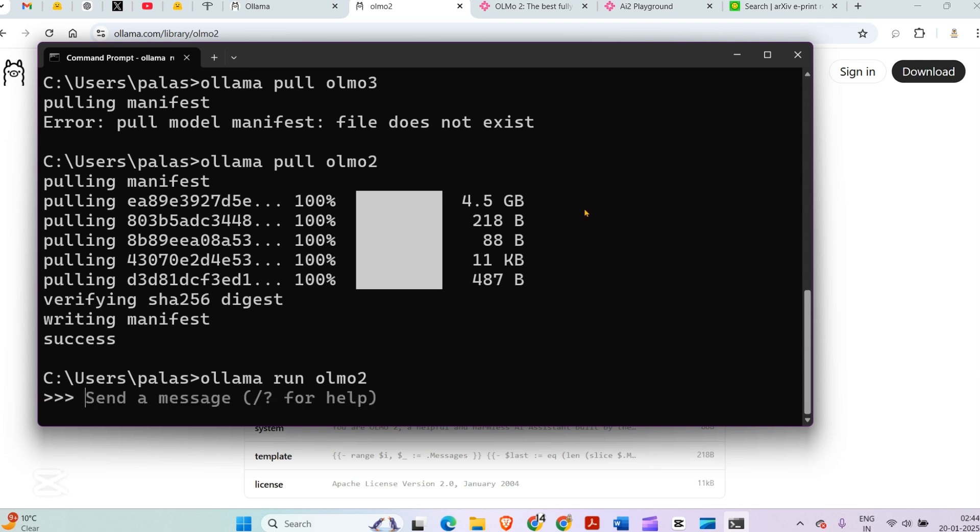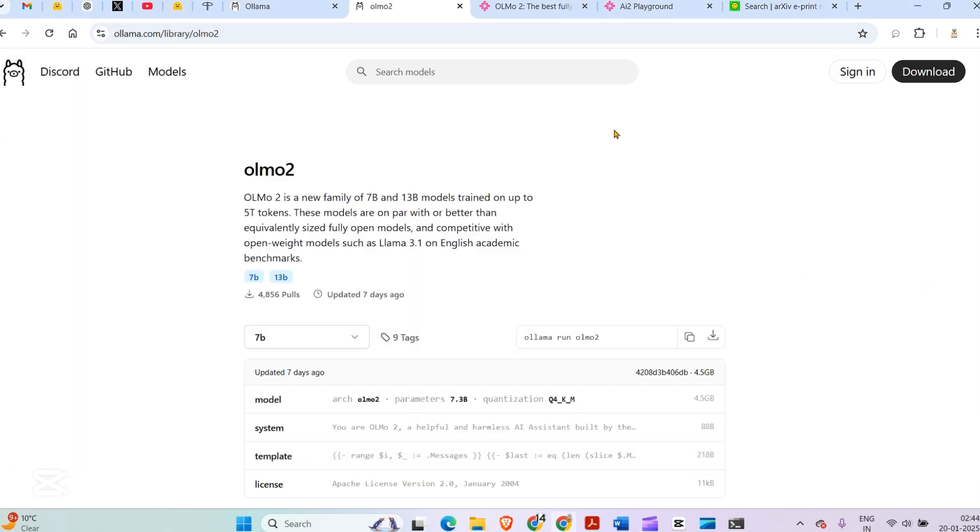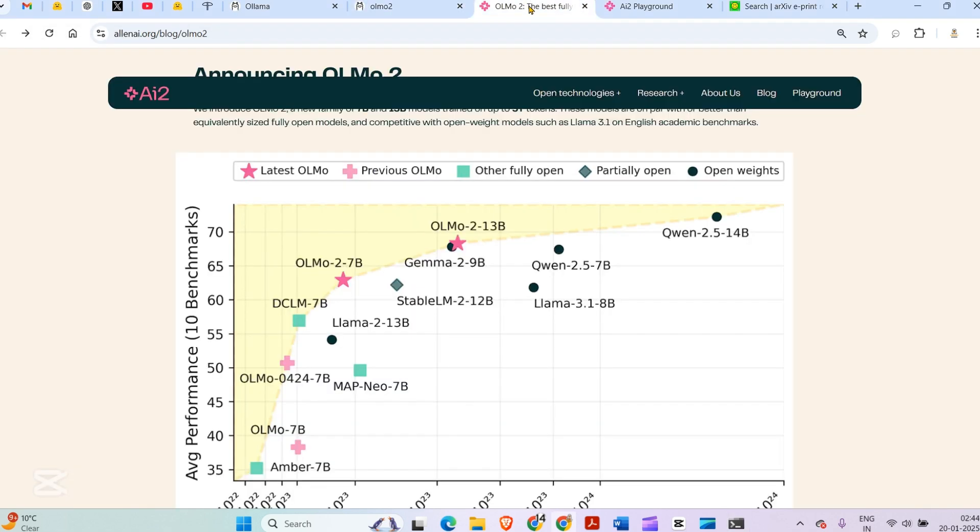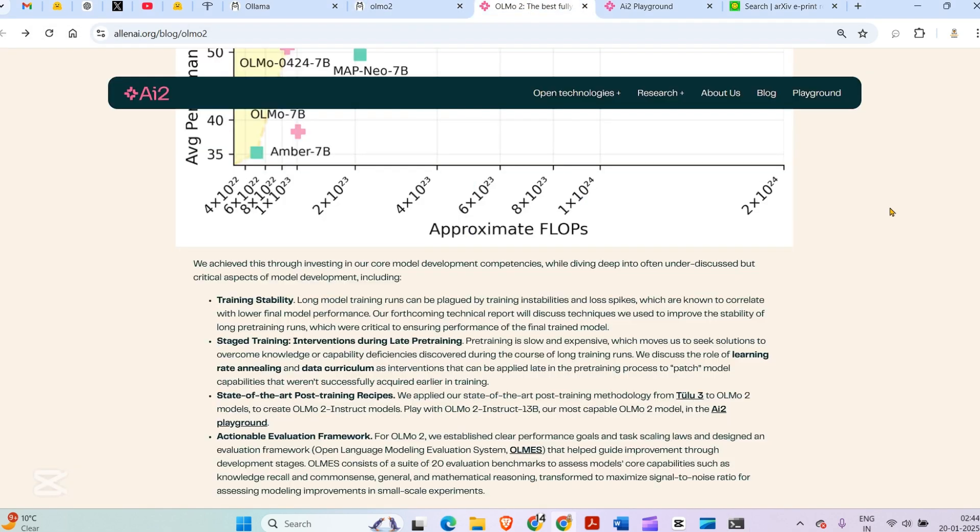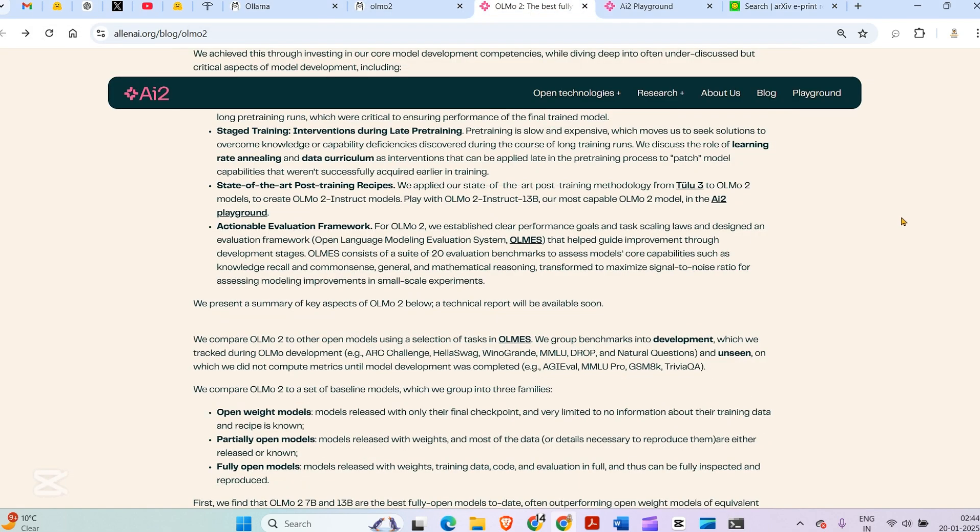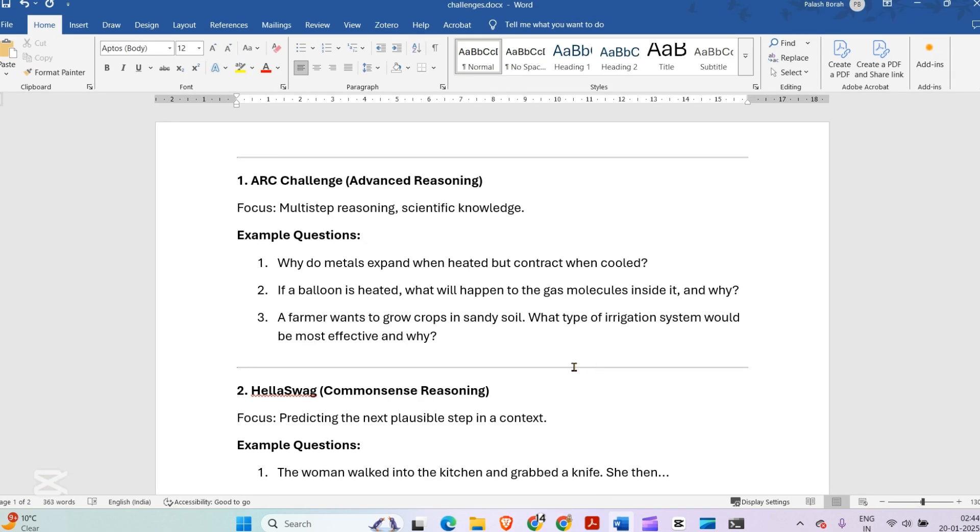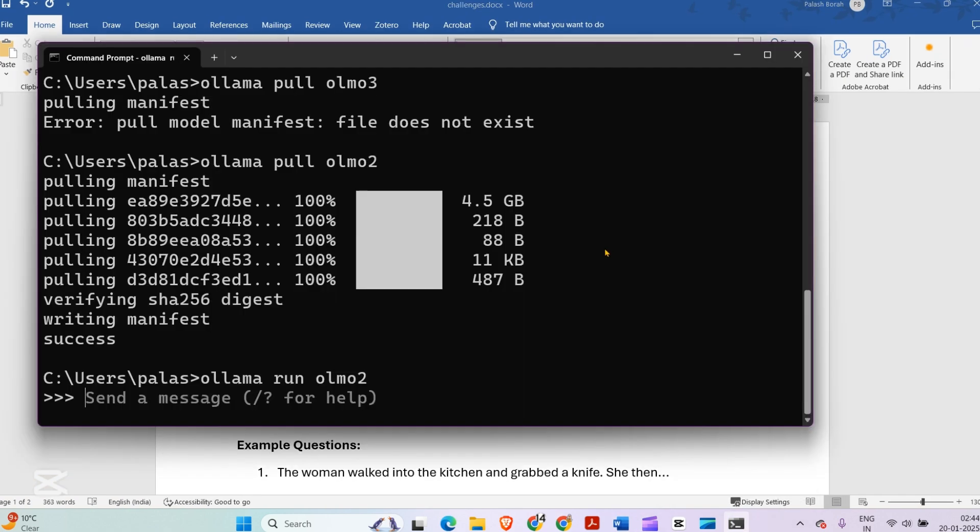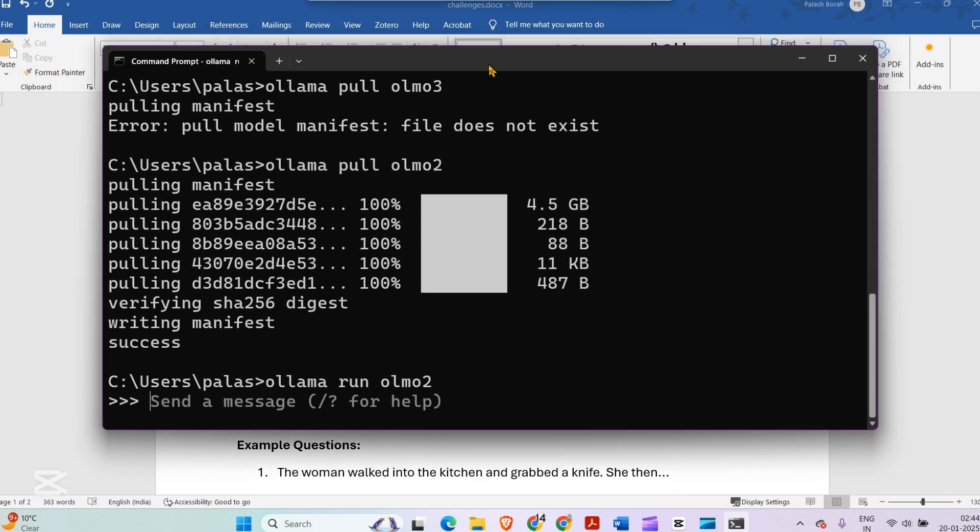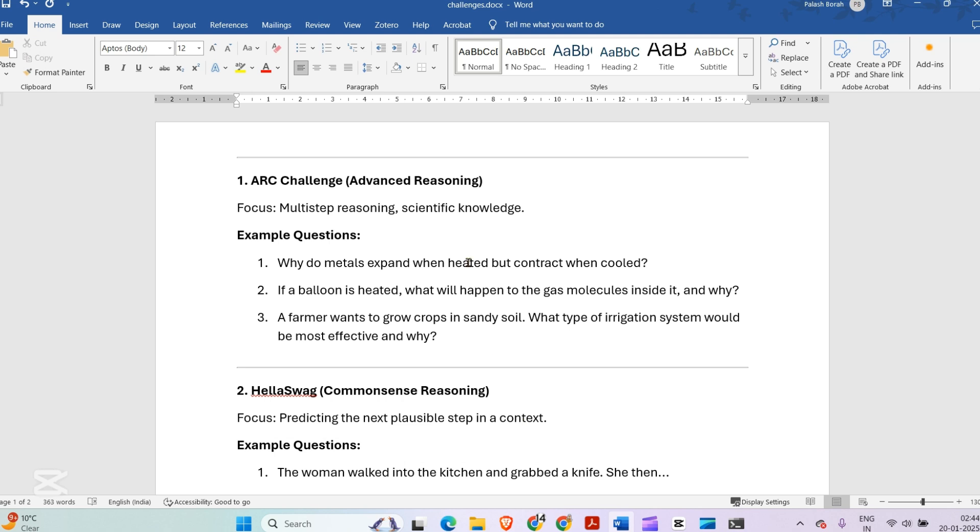For testing out the model, I'm not going to randomly ask anything. It's good on these benchmarks: ARC, HSWAG, MMLU, and DROP. I've compiled some questions based on these benchmarks because testing it on different benchmarks gives a better picture of how the model performs. First is ARC Challenge, advanced reasoning.